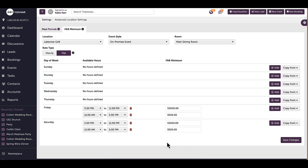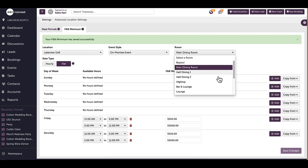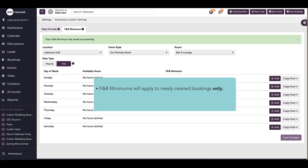If I need to delete any minimums, I can select the red trash can. When done, I want to make sure to save my changes before doing anything else. Once I press Save Changes, I can continue creating my minimums for other rooms or event styles. Once saved, these new dynamic F&B minimums will apply to newly created bookings only — no changes will be made to existing bookings.